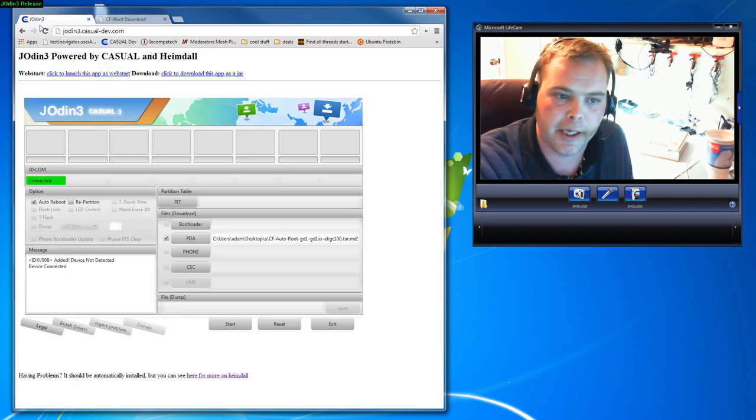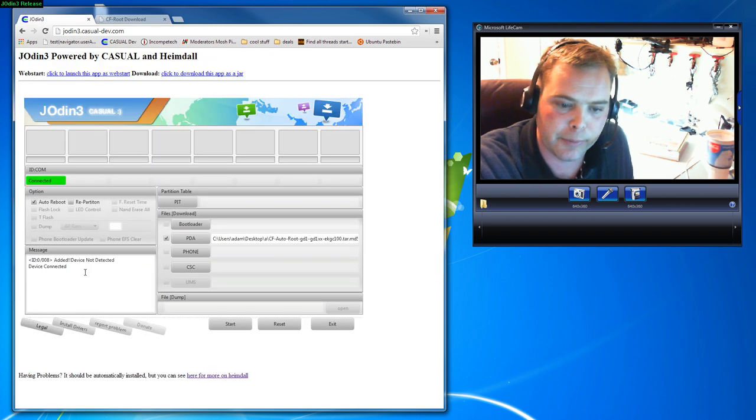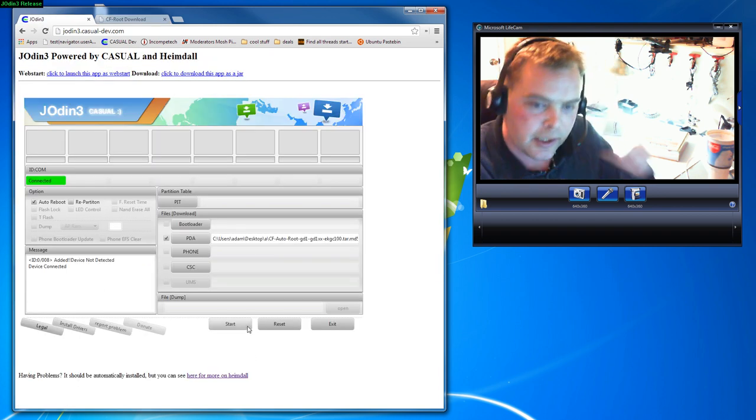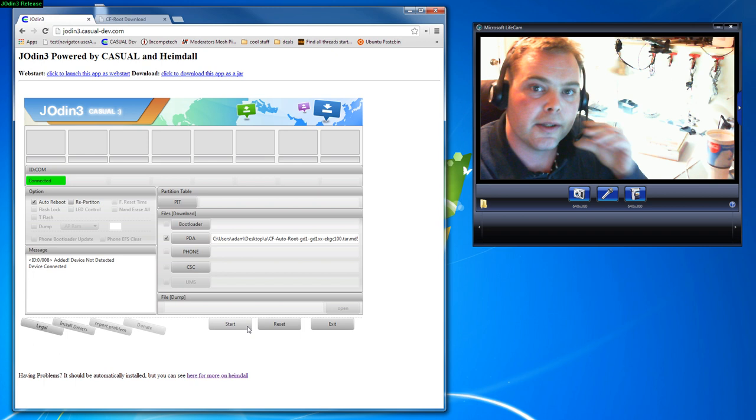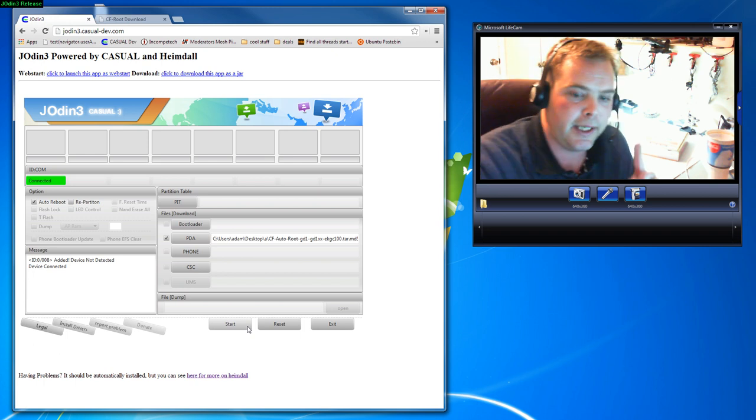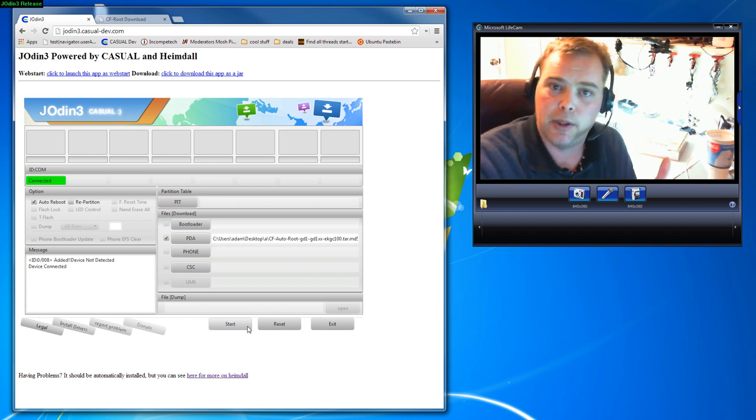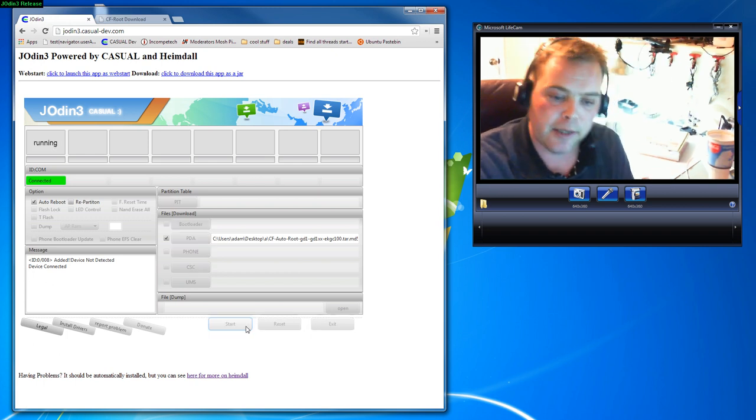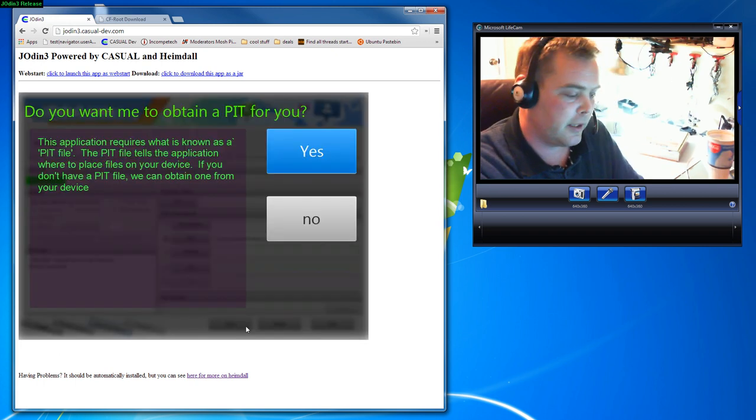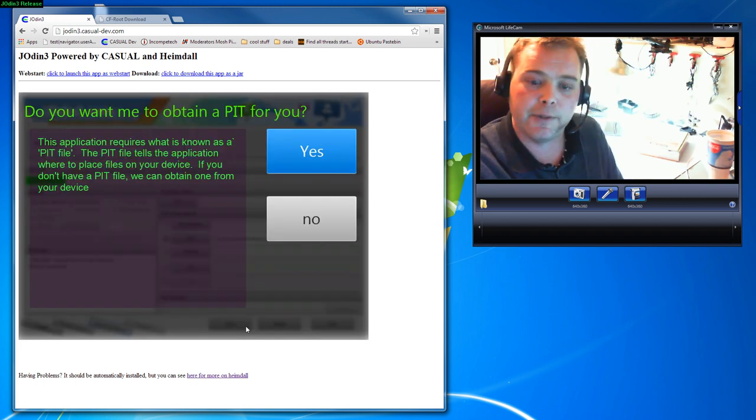Okay, so this is where it deviates just a slight bit from the normal Odin. Now we hit Start here and it'll ask you if you want to get a pit file.